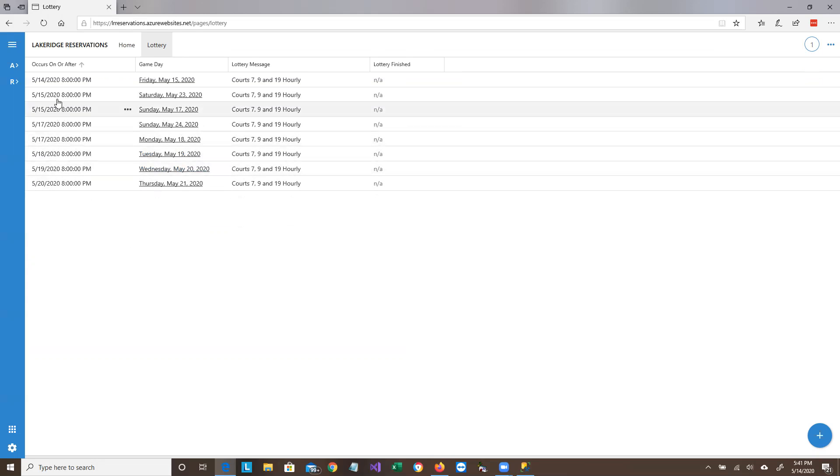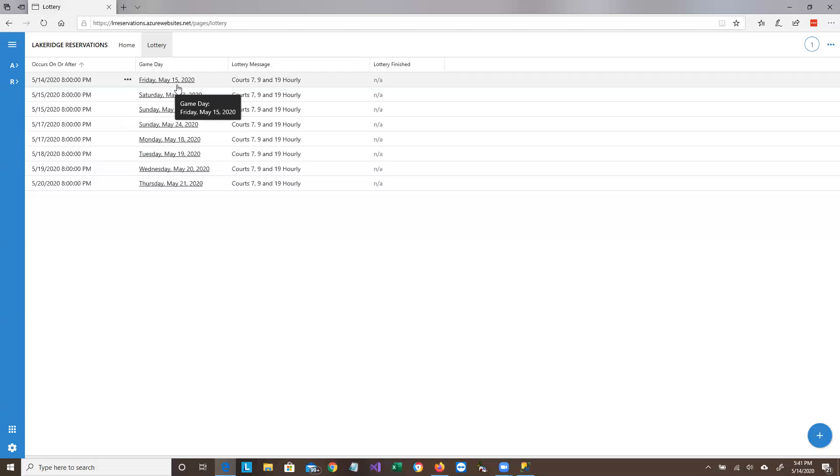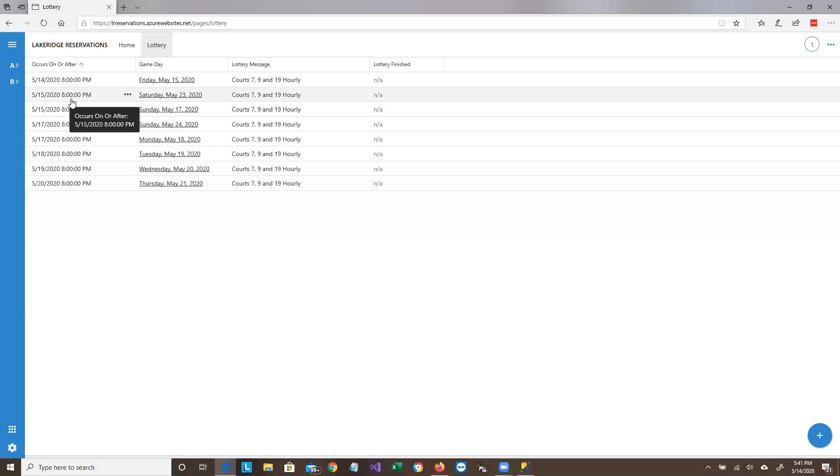And let's go through the order of the lotteries. So on the 14th, we're going to hold a lottery for Friday, the 15th. That may not actually happen because the video, the videos are only being released now. On the 15th, we're going to hold a lottery for Saturday.